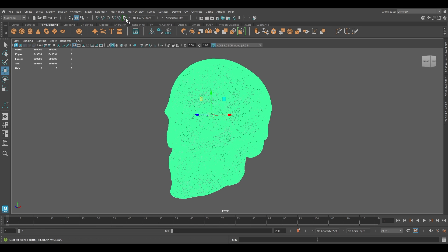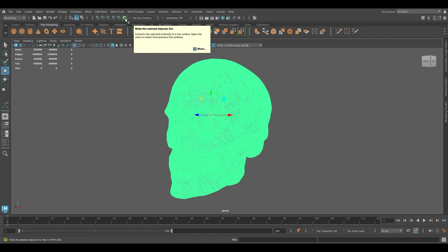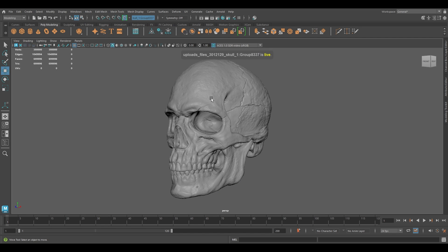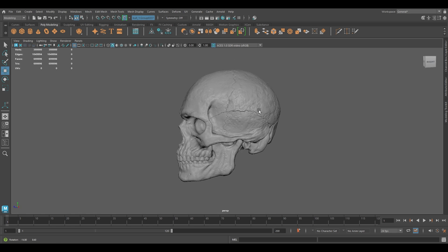Or you can just go here and you'll see this magnet icon. If you click it, it's going to add this object into this section. As you can see, now you cannot select or move your object.